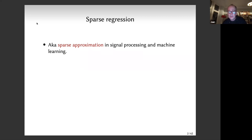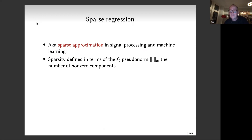You have redundant dictionaries that represent an under-determined linear system, and you want to find approximate solutions to this linear system that are also sparse. Sparsity is typically defined in terms of the number of non-zero components of the combination — the L0 pseudo-norm, just the number of components different from zero.